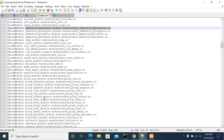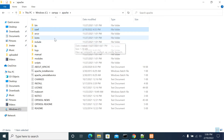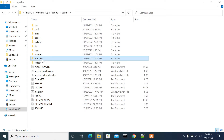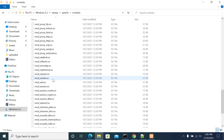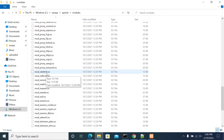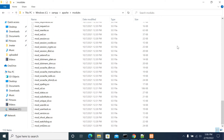To check whether the module exists in your directory or not, go to the config folder. Under the Apache installation folder you will have a modules folder, and under that folder you will have all the module names listed. If you don't have the required module in your installation folder, then you need to install it.